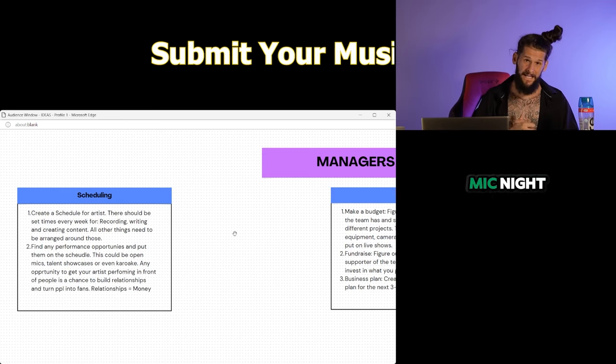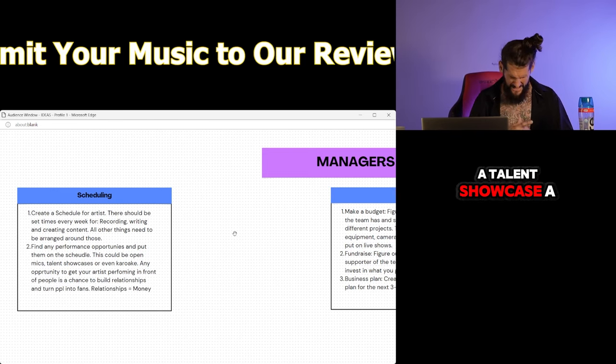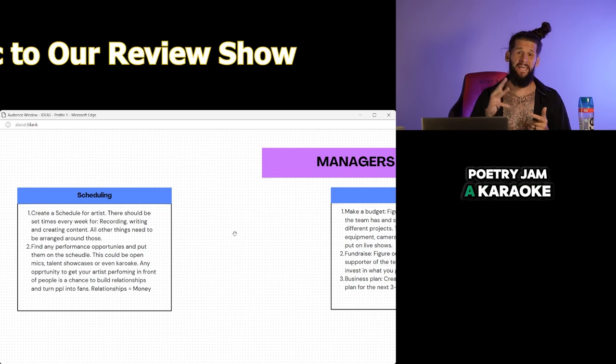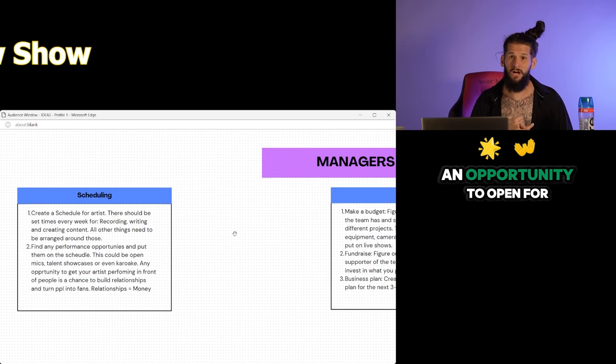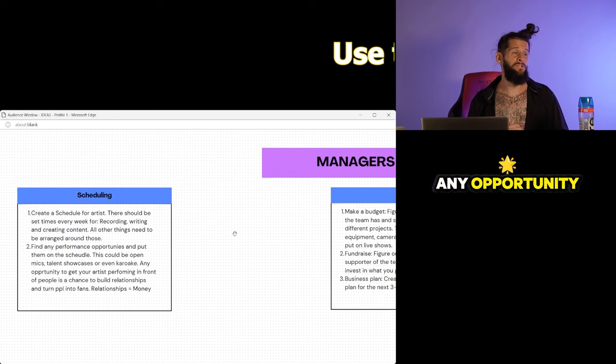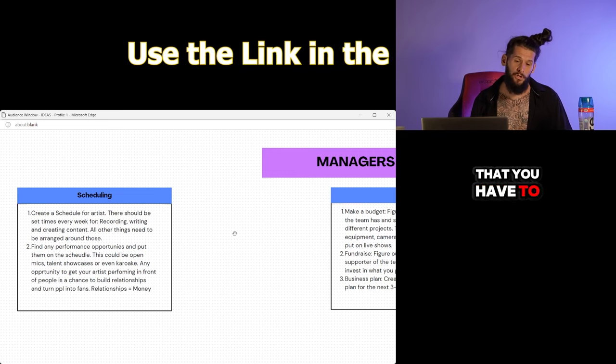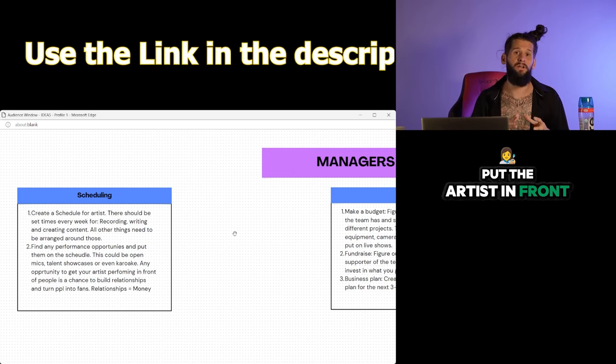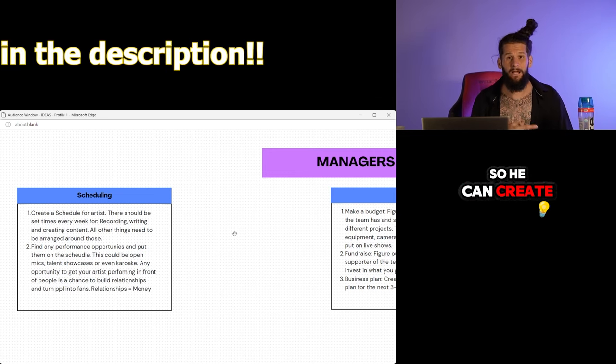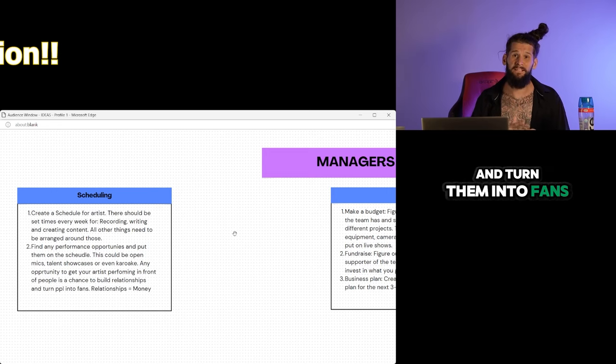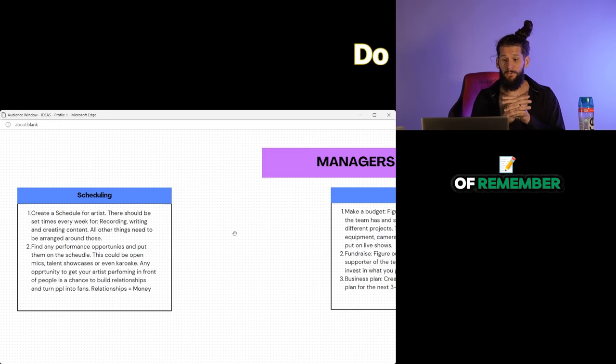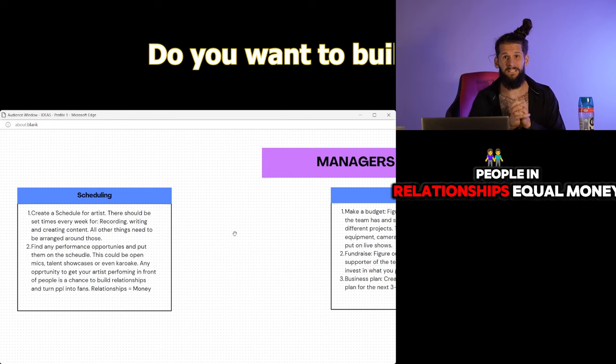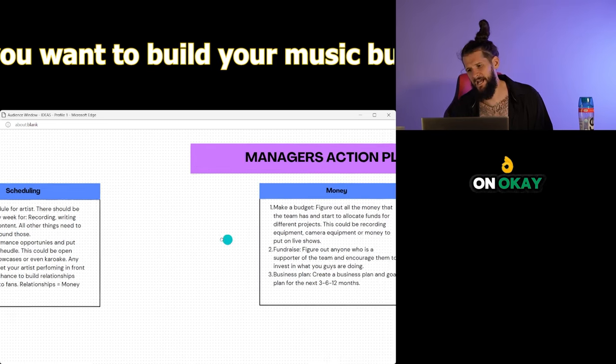Whether that be an open mic night, a talent showcase, a poetry jam, a karaoke, an opportunity to open for another artist. Any opportunity that you have to put the artist in front of people so he can create that relationship with them and turn them into fans, you need to take advantage of. Remember, people and relationships equal money.